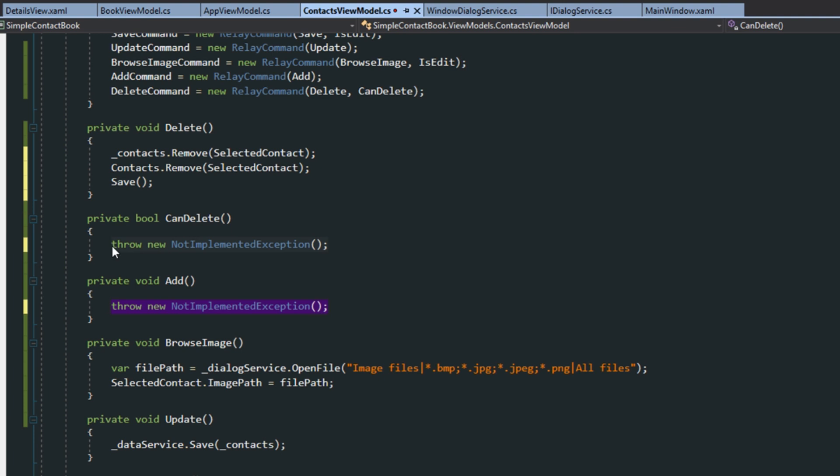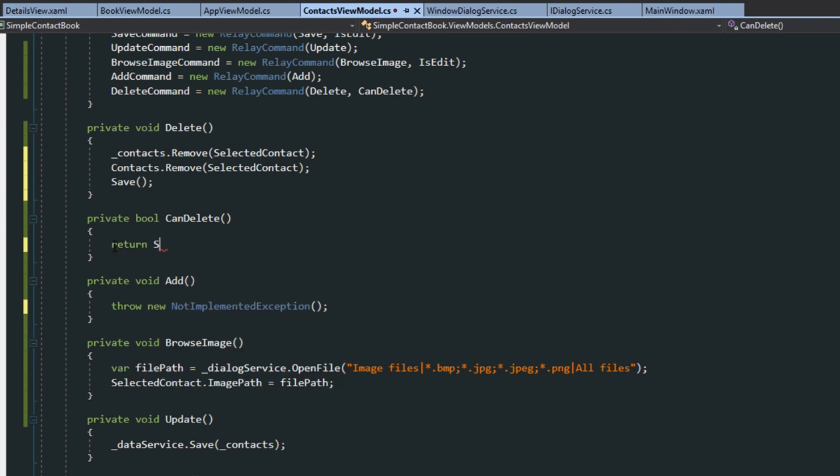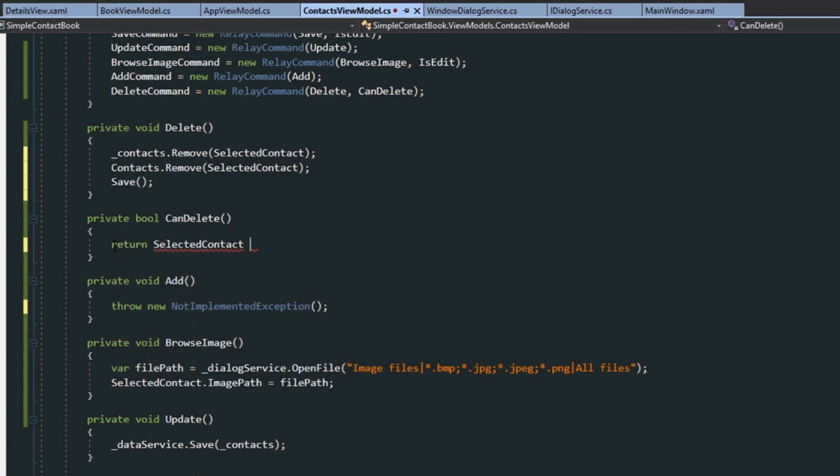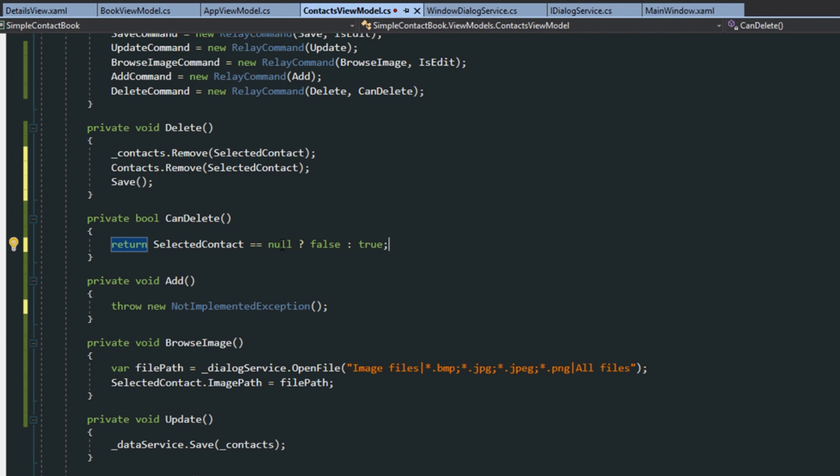Next, for our can delete, we want to return a selected contact here. And, if it equals null, then we want it to return false. And then, if the selected contact is not null, it can return true. So, we can only delete something if we have something selected.